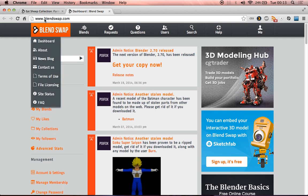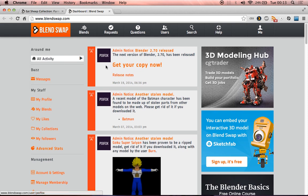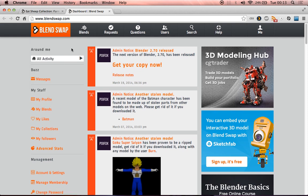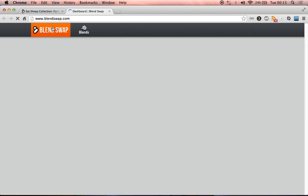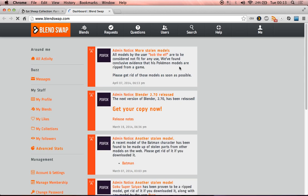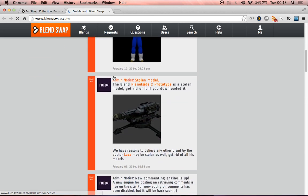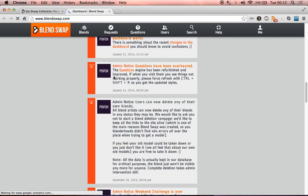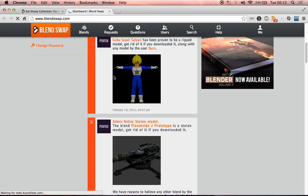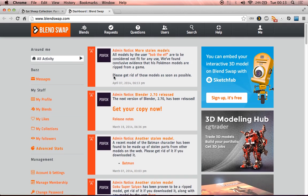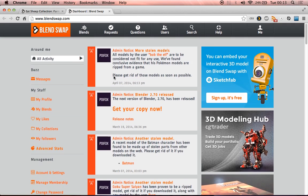So I'm going to take some from the BlendSwap site. BlendSwap is a great site, it's set up for people to share files made with Blender, the open source 3D modeling application, and there's lots of files on here that you're more than welcome to use and download, and they come with different Creative Commons licenses.